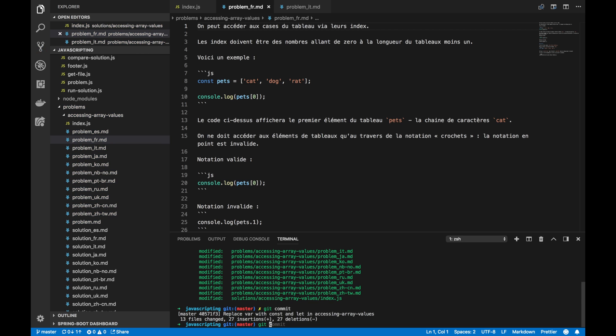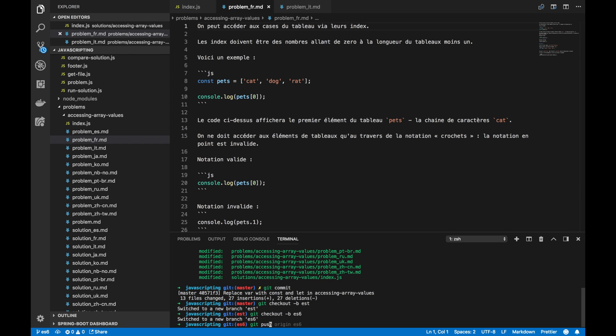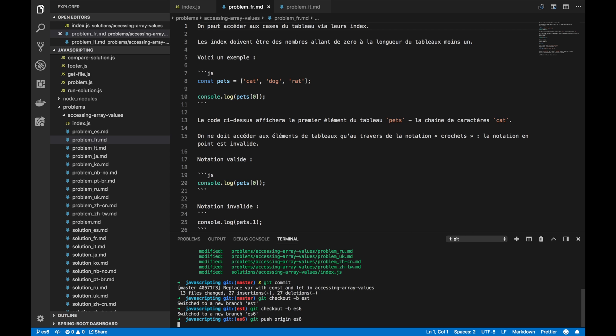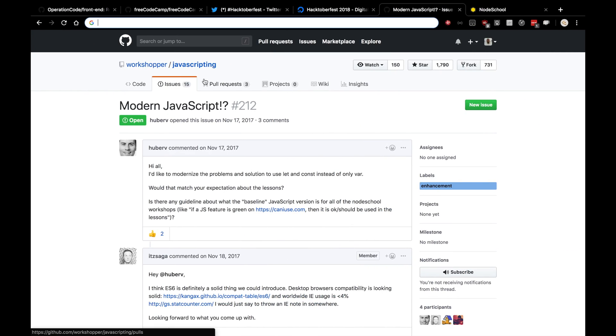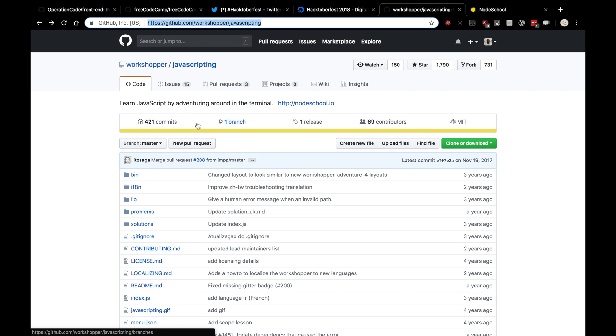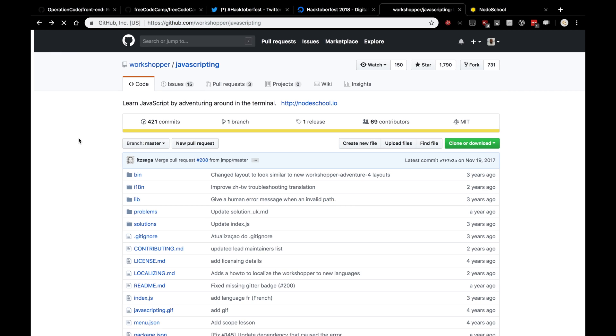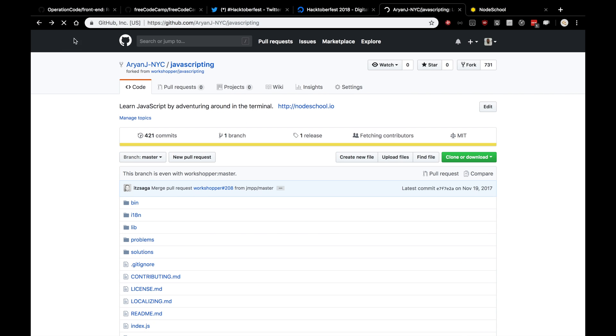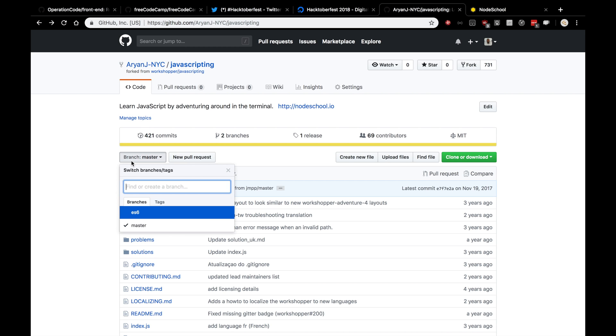I actually wanted to make a new branch called ES6. Okay. And I actually want to push this new branch up to my repository. So, now I have a new branch in my JavaScripting repository, in my forked repository. So not the workshopper. This only still only has one branch called master. But if I go back to my JavaScripting repository, you'll see, after a refresh, that there are now two branches. And one of them is the ES6 branch.